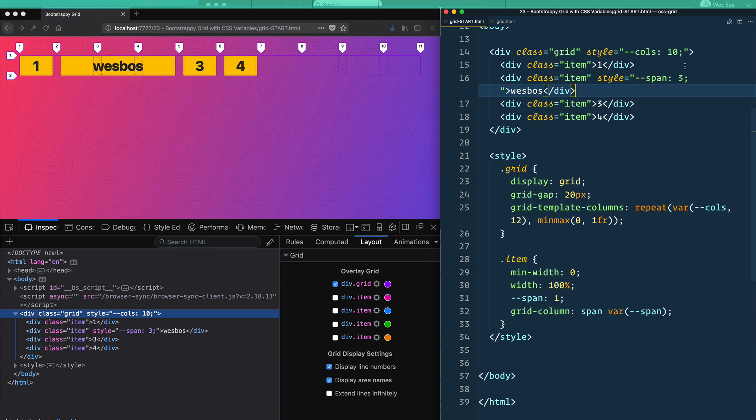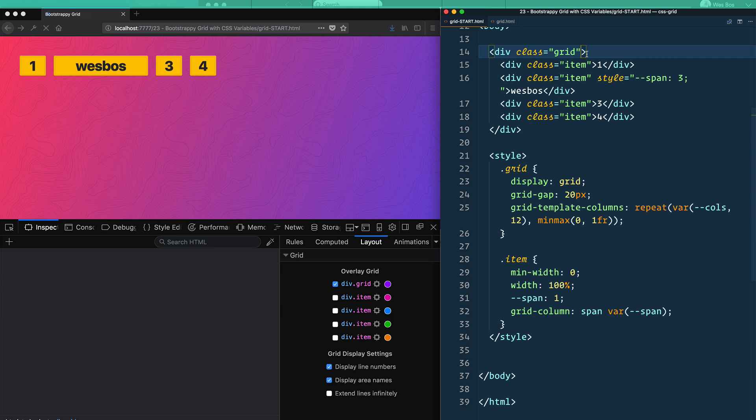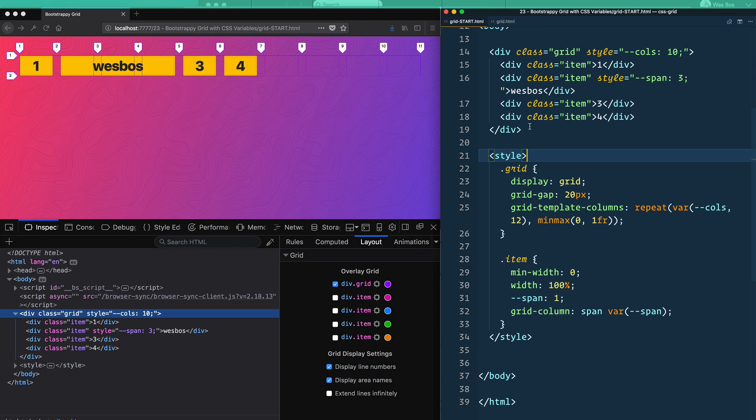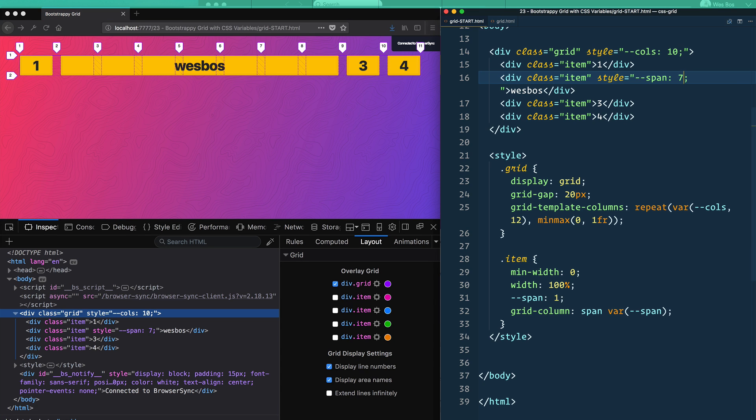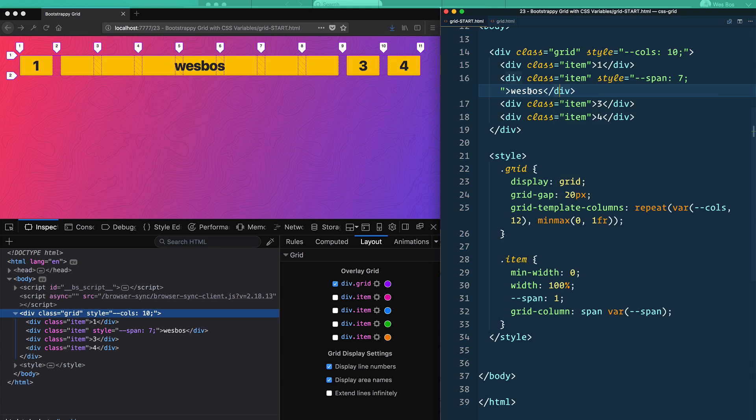So there we go, that's 10. And if I were to remove the number of columns that we have, then it will fall back to 12. That is how you do a rigid bootstrap grid. Let's actually fill this up here. So seven. Good. So we've filled up all of our spots here.